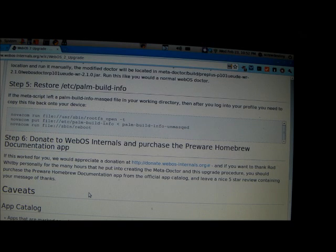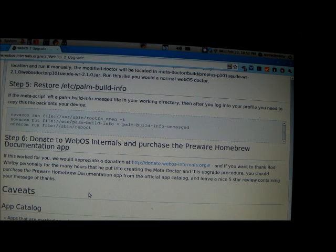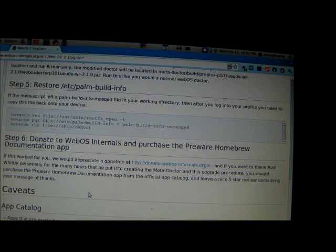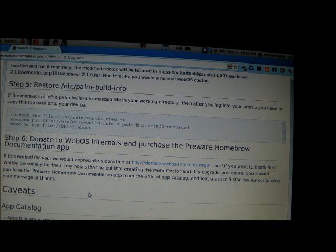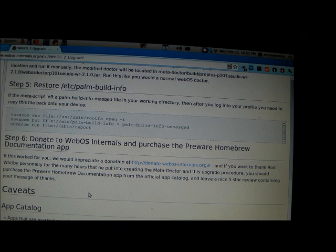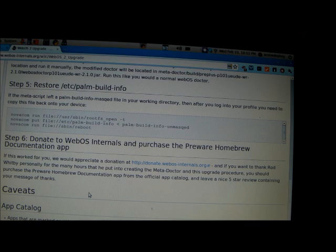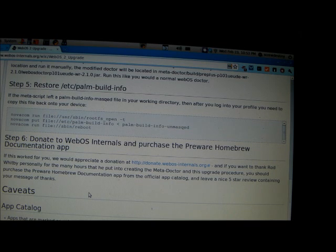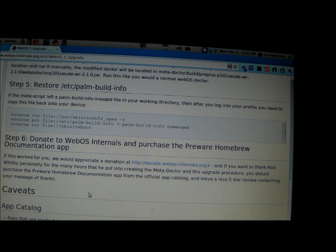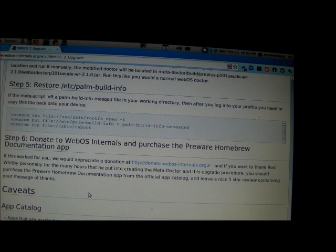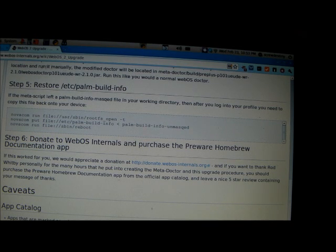So step six is to donate to webOS internals if everything worked out, and to purchase the preware homebrew app, which is a great test to see if your purchase apps are working. And to leave a review in the app catalog thanking Rod and webOS internals for all the work they did with the MetaDoctor.